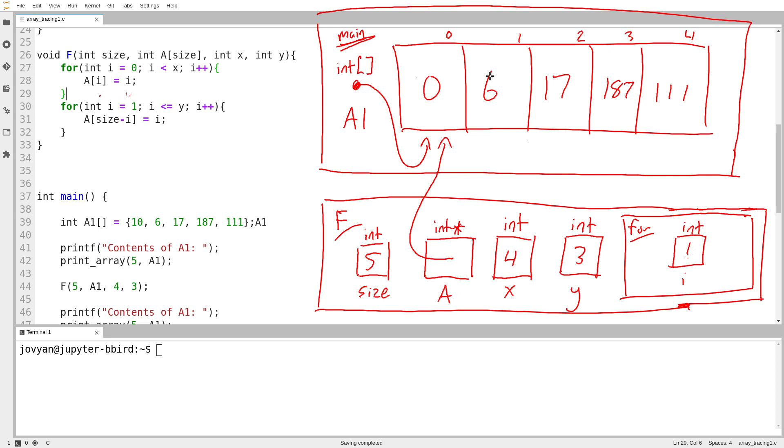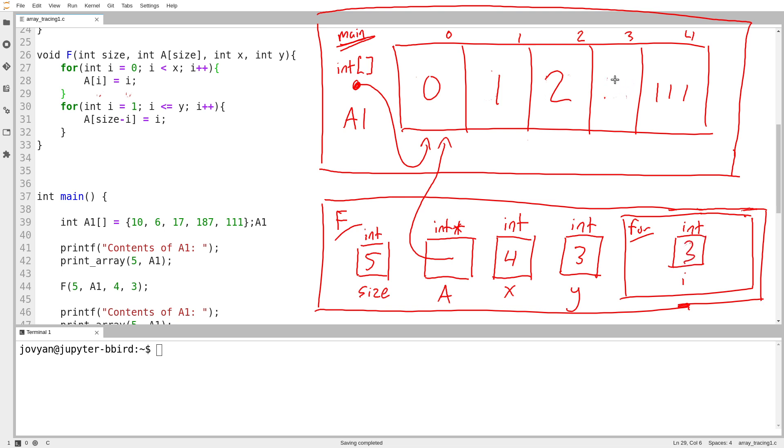All right. Next iteration. i is equal to 2. So I think we're getting the idea. a sub 2 equals 2. All right. Next iteration. i is equal to 3. a sub 3 equals 3. All right. And then the loop ends.